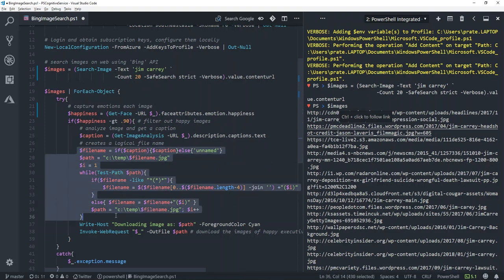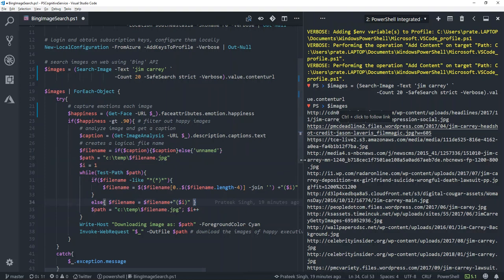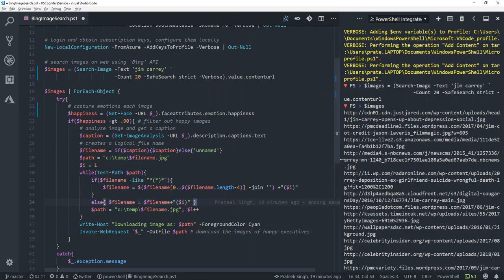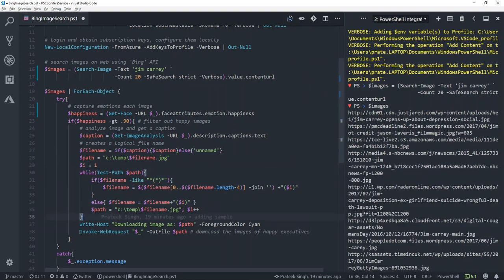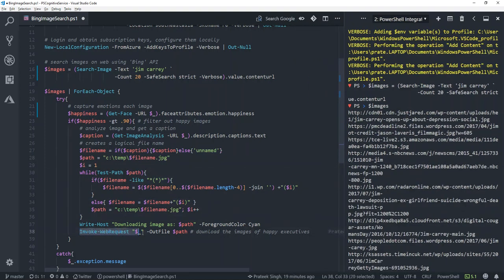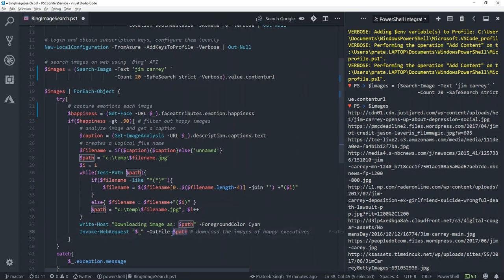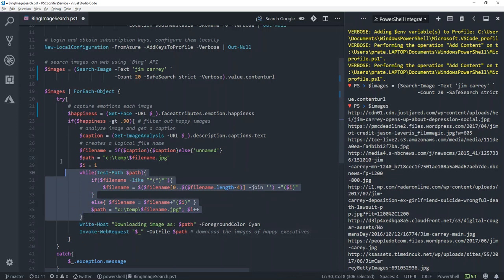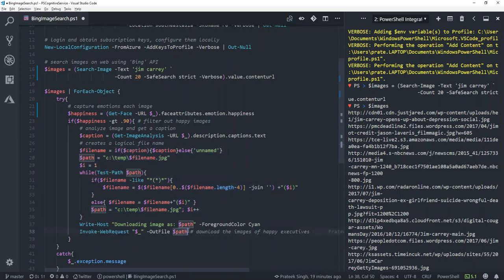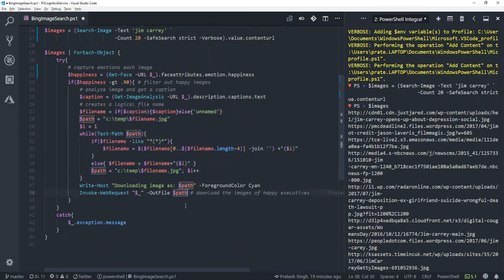Here is the small logic for that. In line number 38, you will see I'm simply performing an invoke-web-request on each of these URLs, and depending upon the path we have created in the above logic, I'll be saving these files.